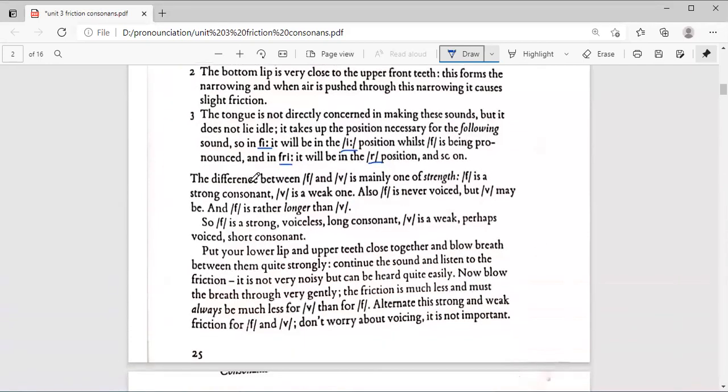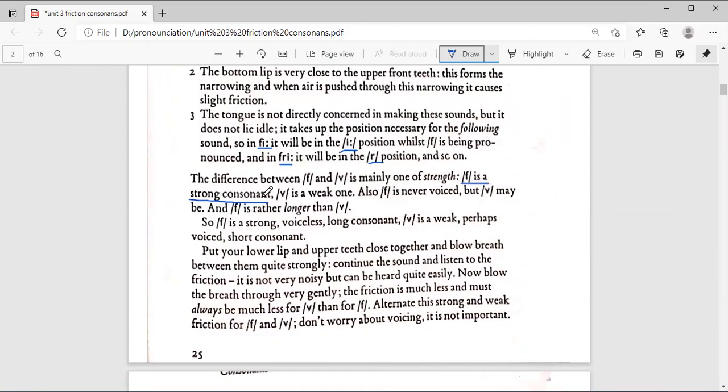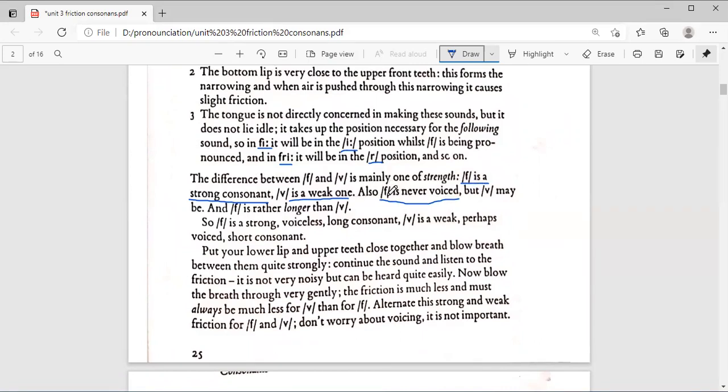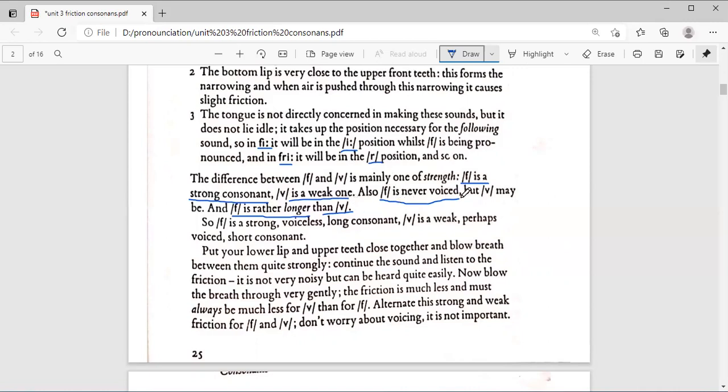The difference between F and V is mainly one of strength. F is a strong consonant, V is a weak one. F is never voiced, but V may be. F is rather longer than V. So F is a strong, voiceless, long consonant. V is a weak, perhaps voiced, short consonant.